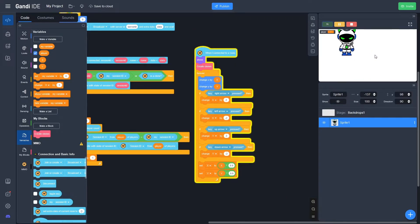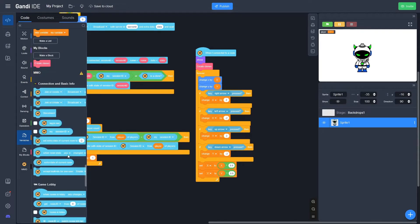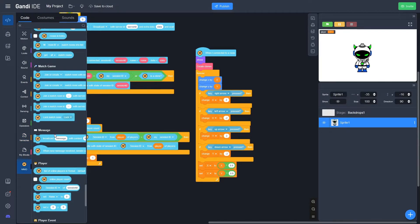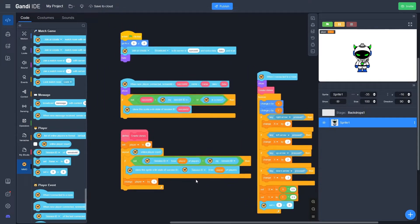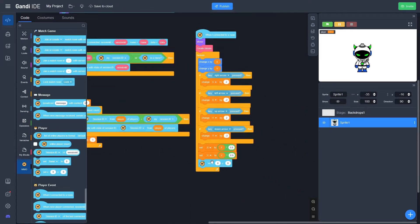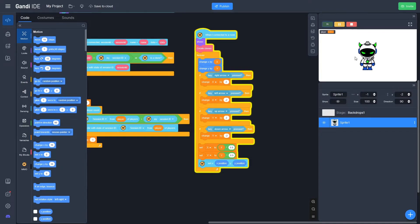The last thing is to sync the player's movements so they actually move in the multiplayer. Go to MMO one last time and look for the Set X block — it looks like the blue motion block but it's for multiplayer. Set X to the Motion category's X position, and Y position. And that's pretty much it, we're done with this.